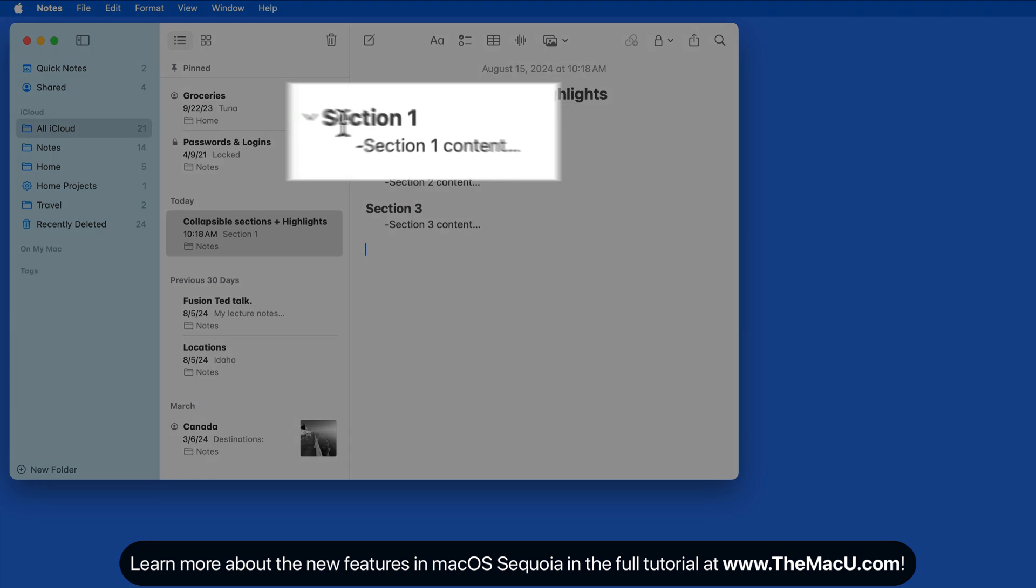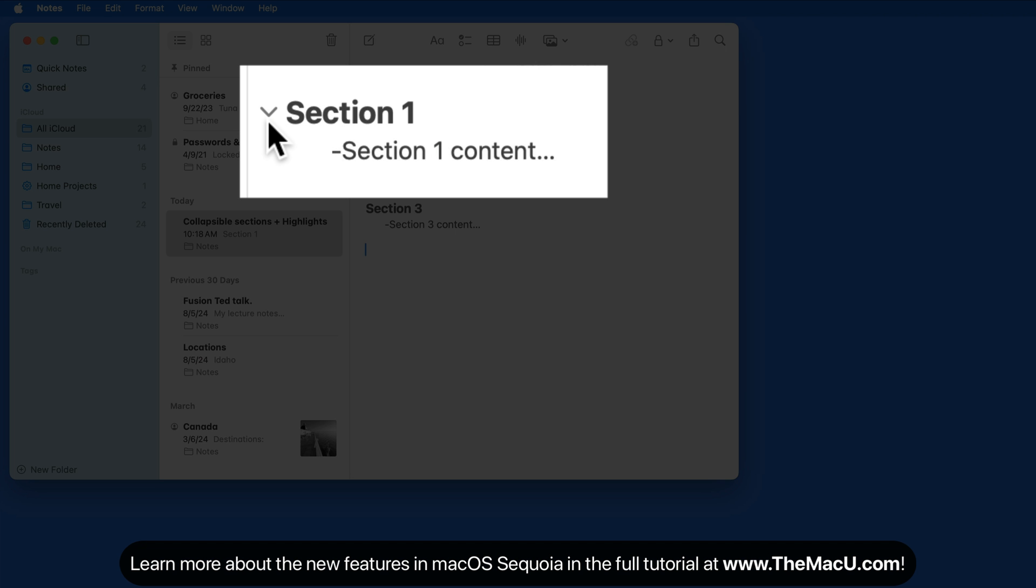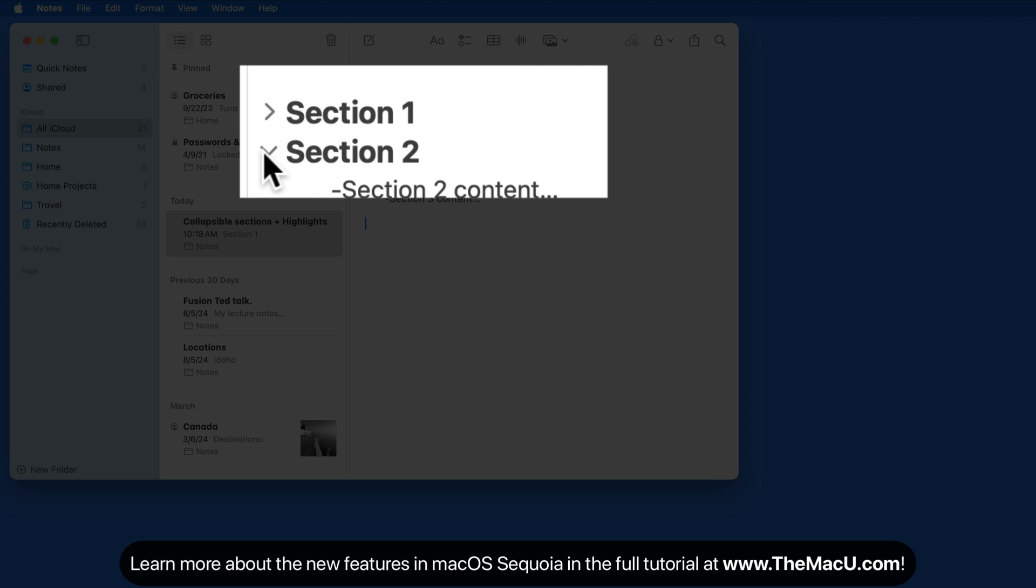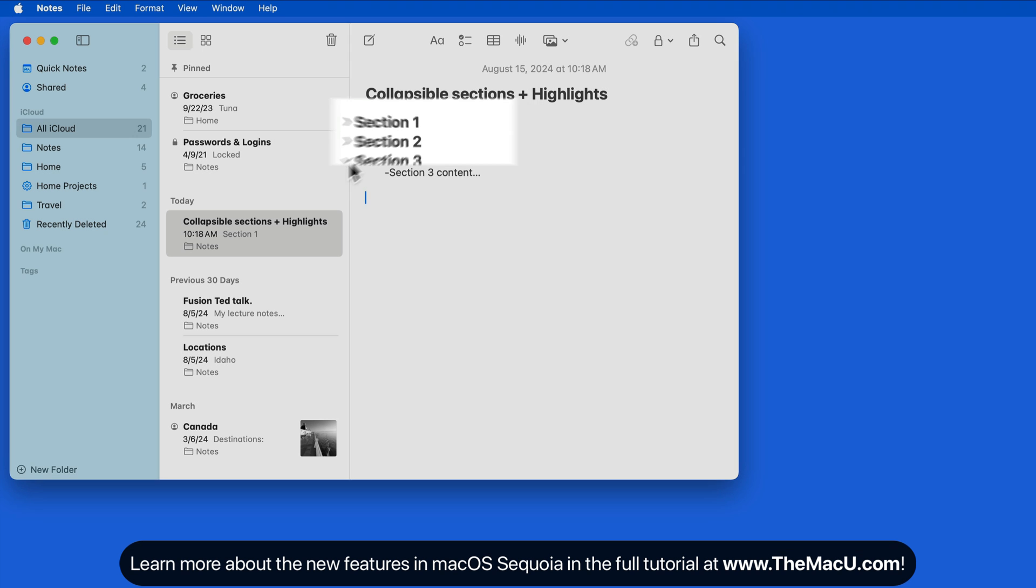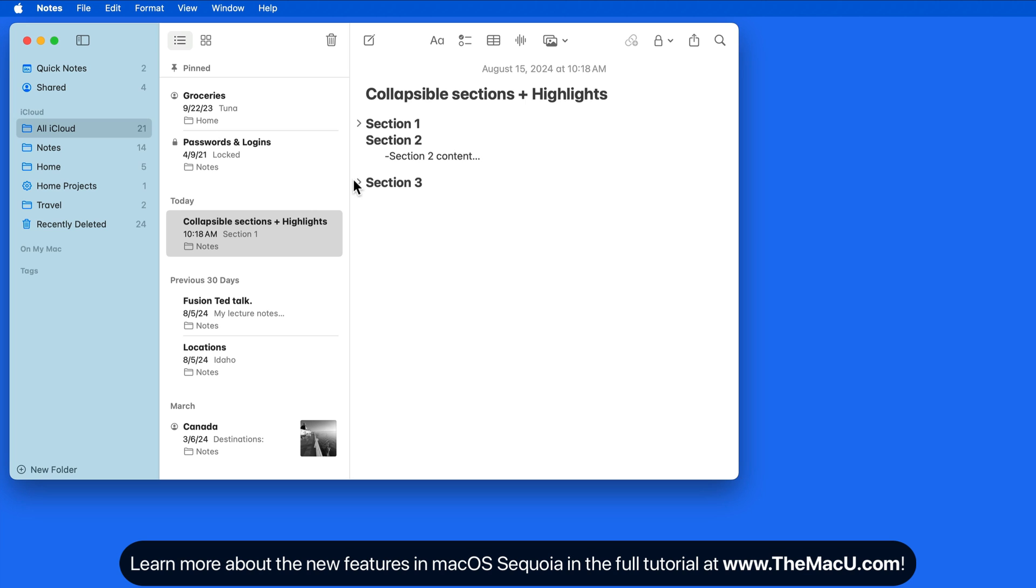Now when we hover over any of the titles, a turndown arrow appears to the left. Click to collapse the section and hide the content beneath the formatted title.